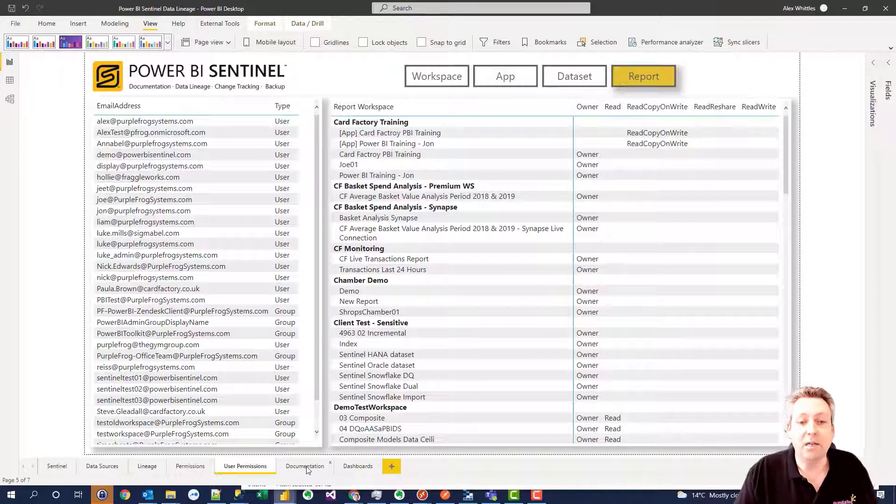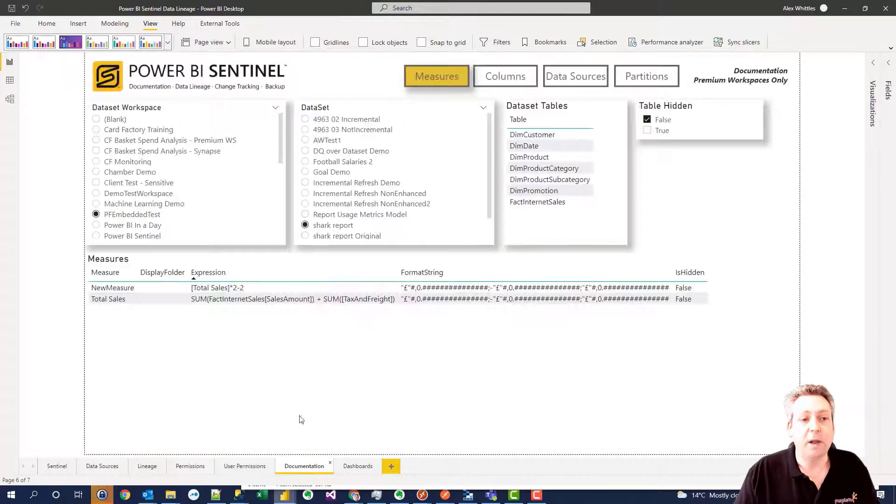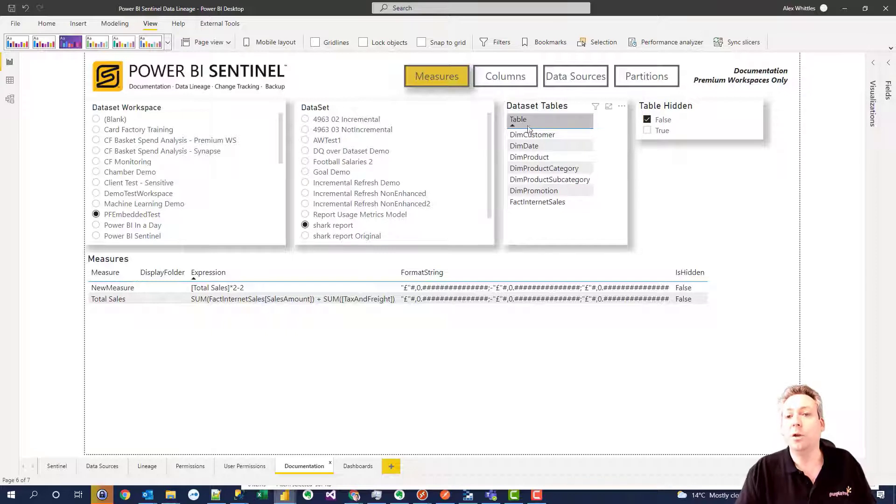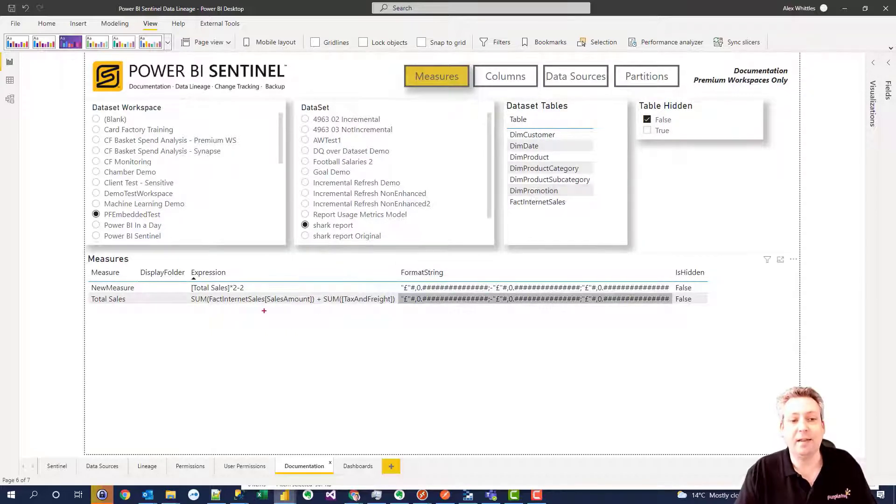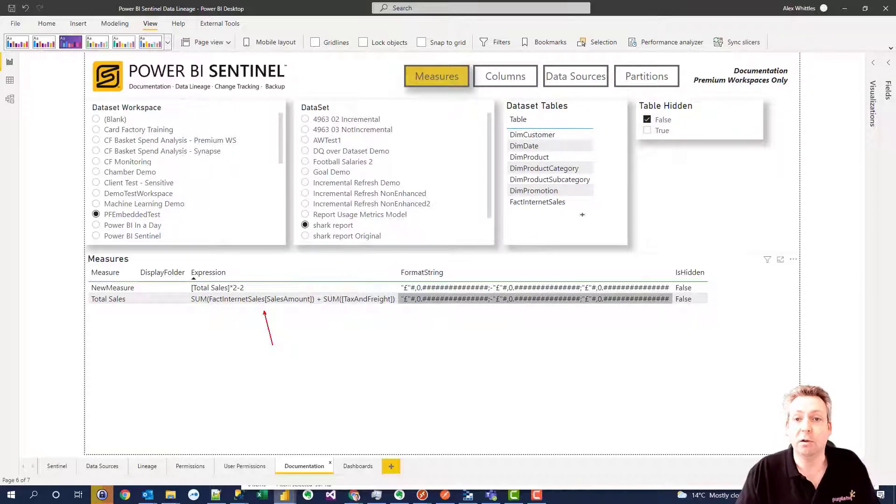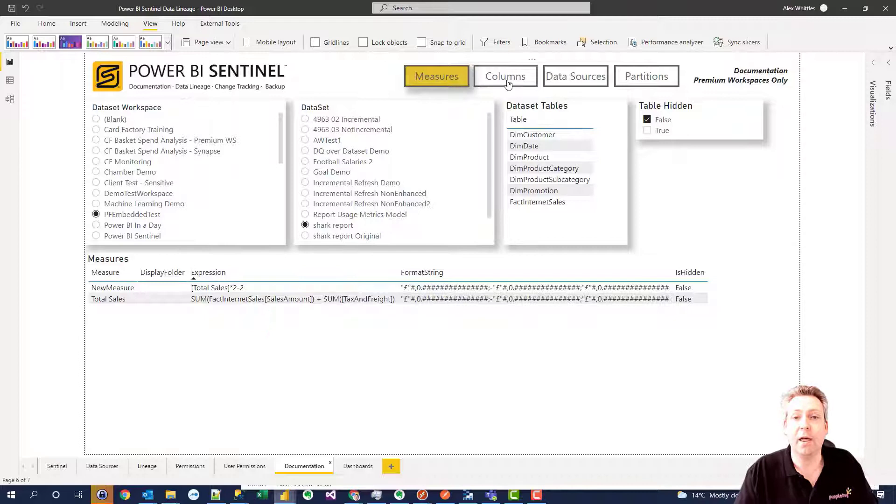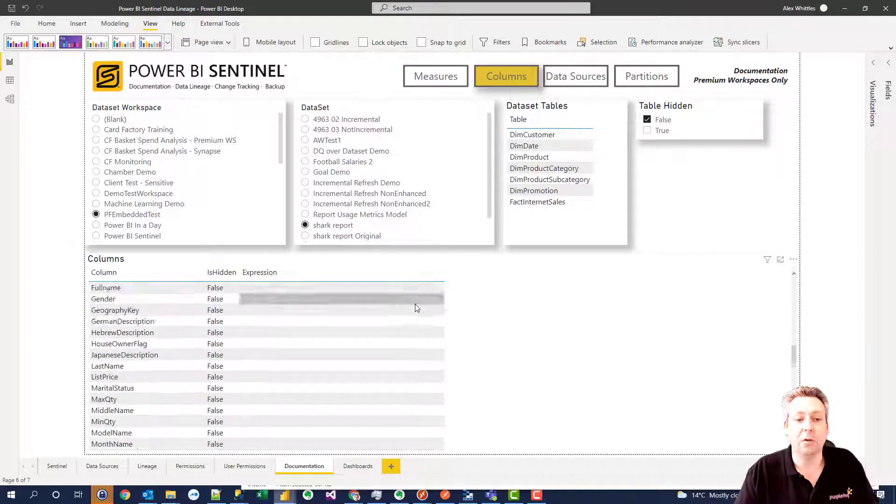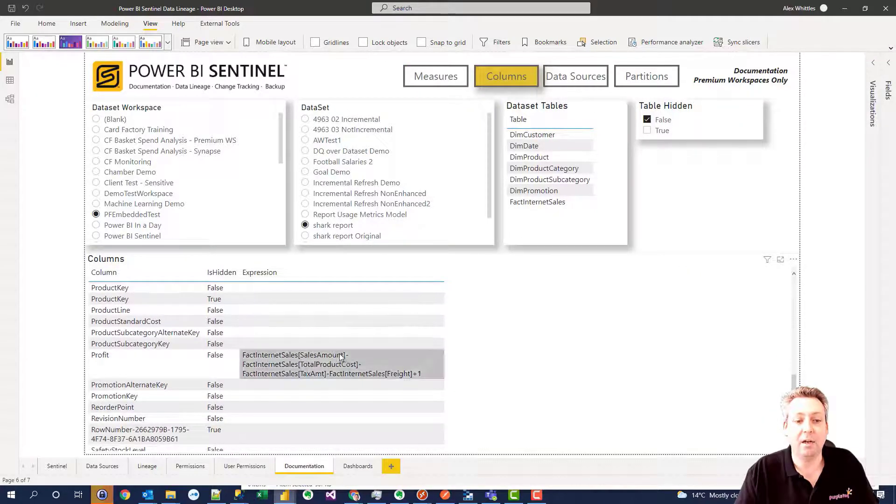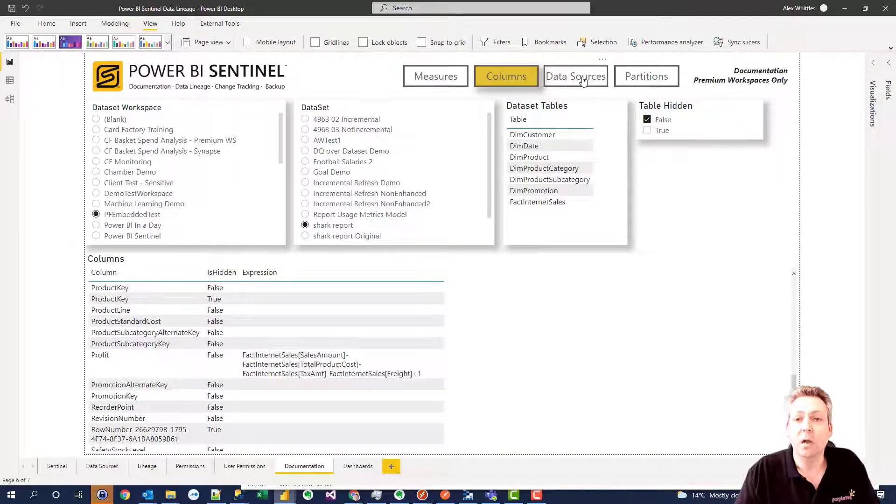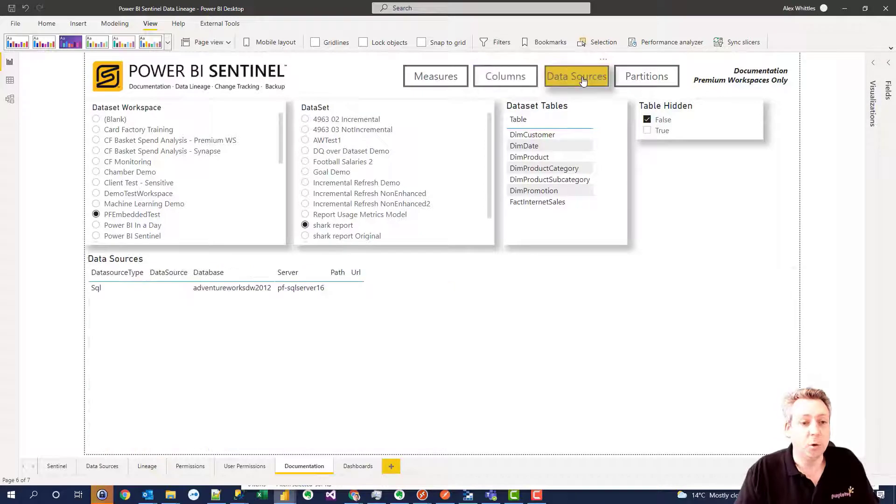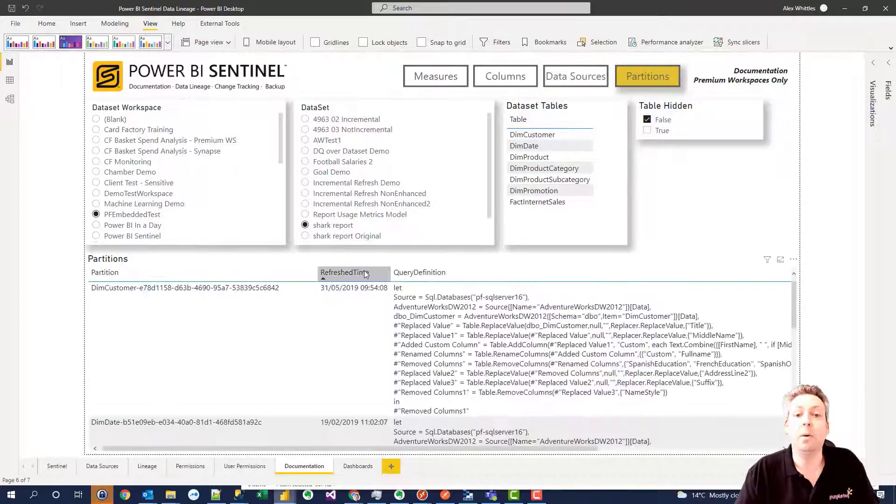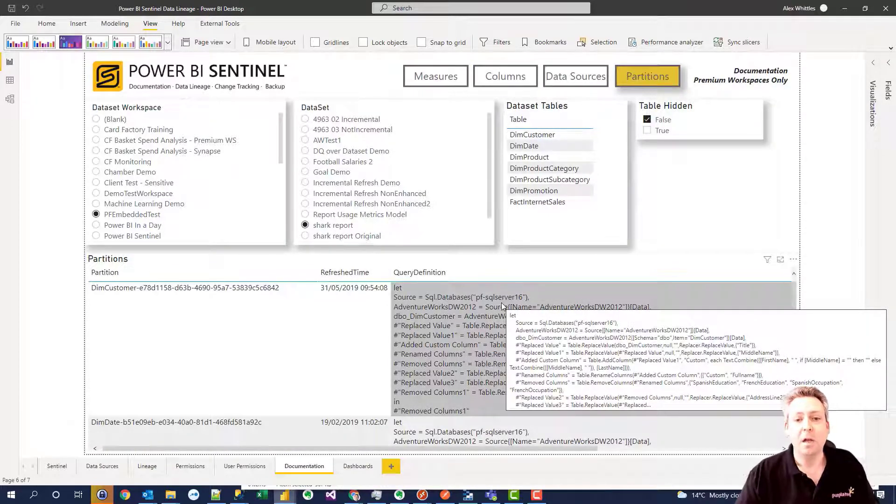And the final part of this is documentation. We can then choose a particular workspace, choose a particular data set, look at the tables in that data set and even get things like the DAX calculations that are in there, list of all the columns including calculated columns, the DAX calculations, data sources that are included, and even the list of partitions with their power query.